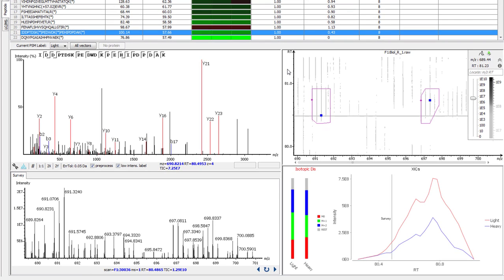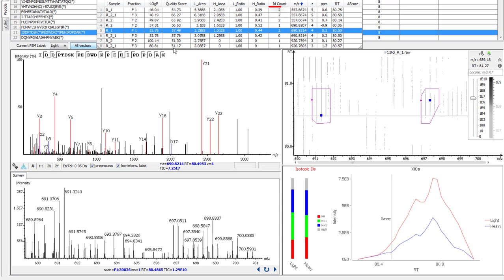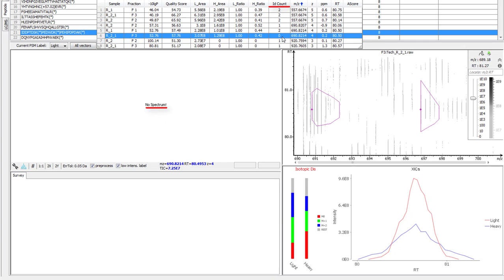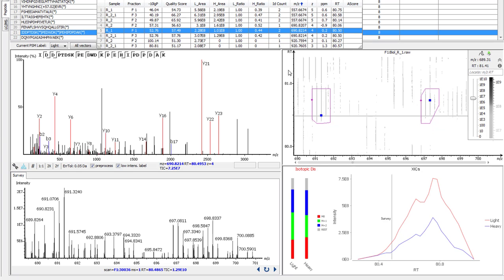One of the greatest improvements to our SILAC quantification module goes largely unseen. Retention time alignment has been built into SILAC to limit the effect of missing values. For example, looking at the details of this peptide by selecting the Alt Vectors button and looking at the ID Count column, you can see this vector didn't have an identification associated with it. With 8.5, quantification can still be performed. The identification was missed because an MS/MS scan was not taken of this peptide feature. However, PEAKS was able to apply the MS/MS identification from another sample here to allow for quantification, providing a more complete set of data.